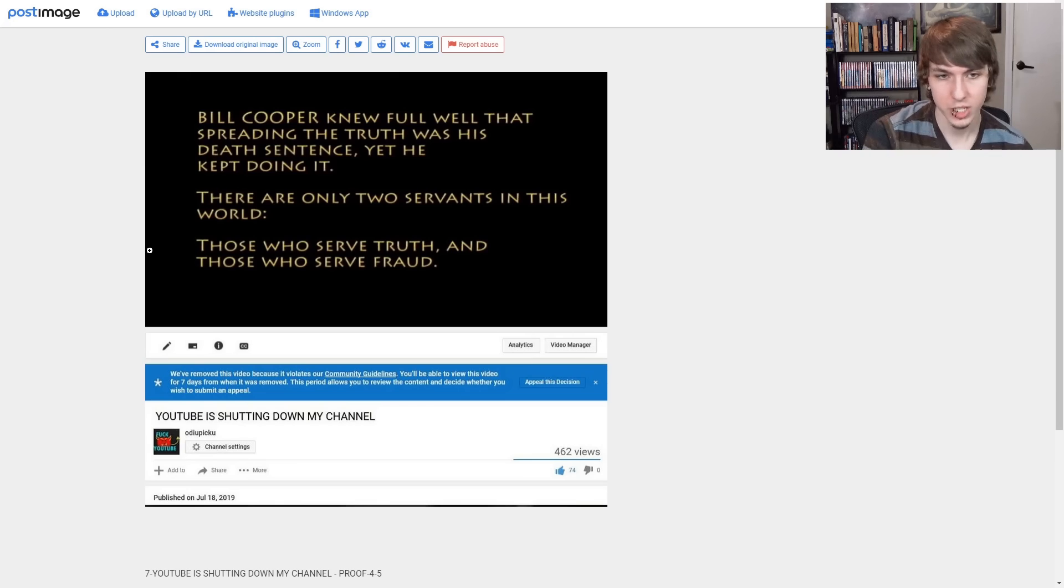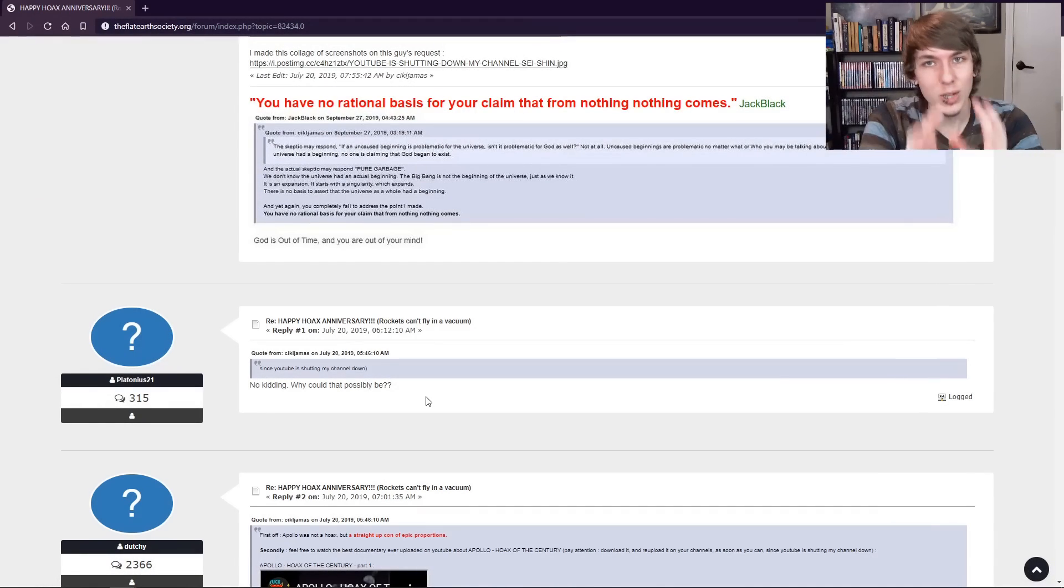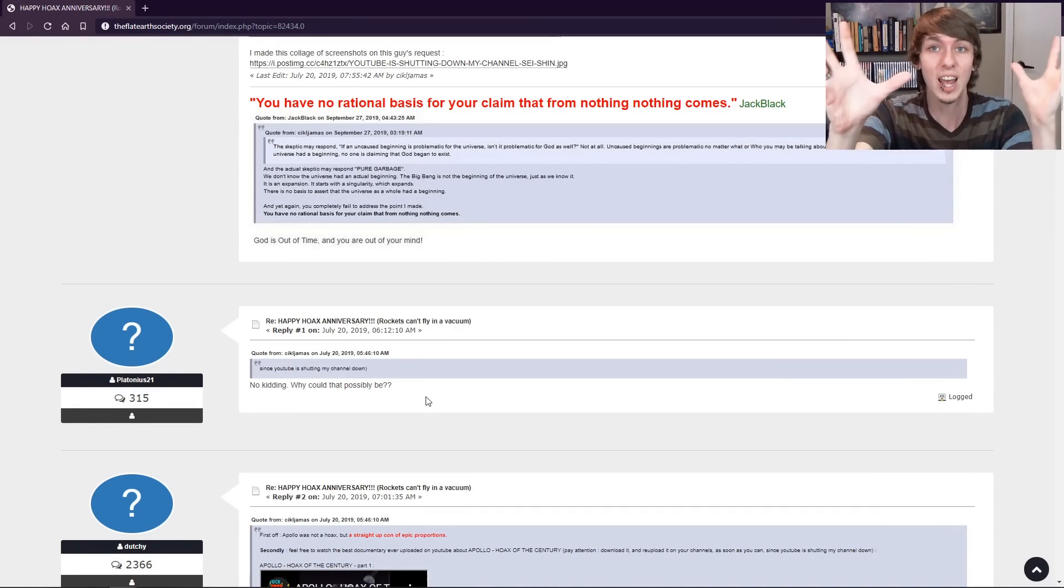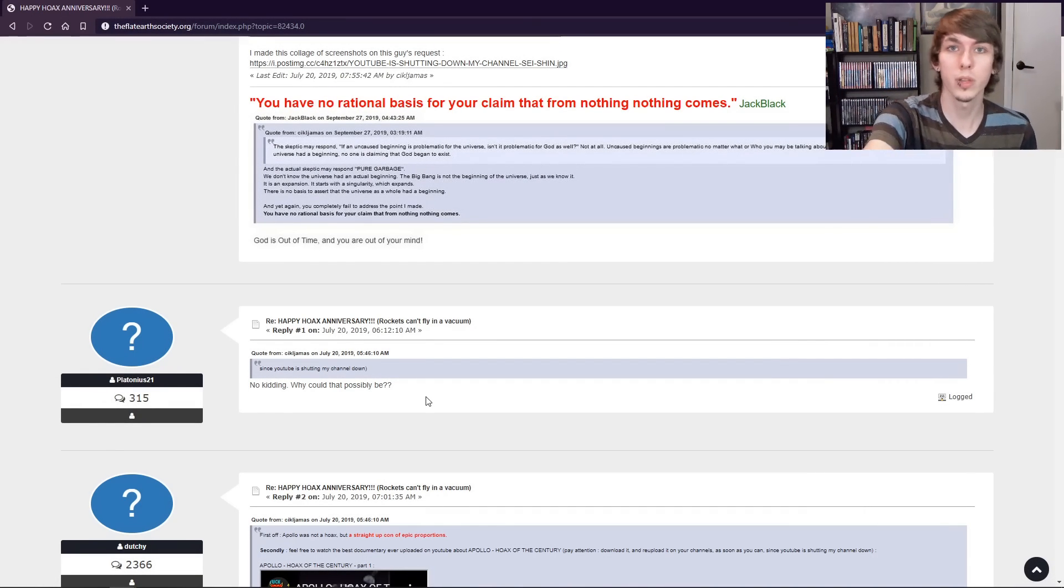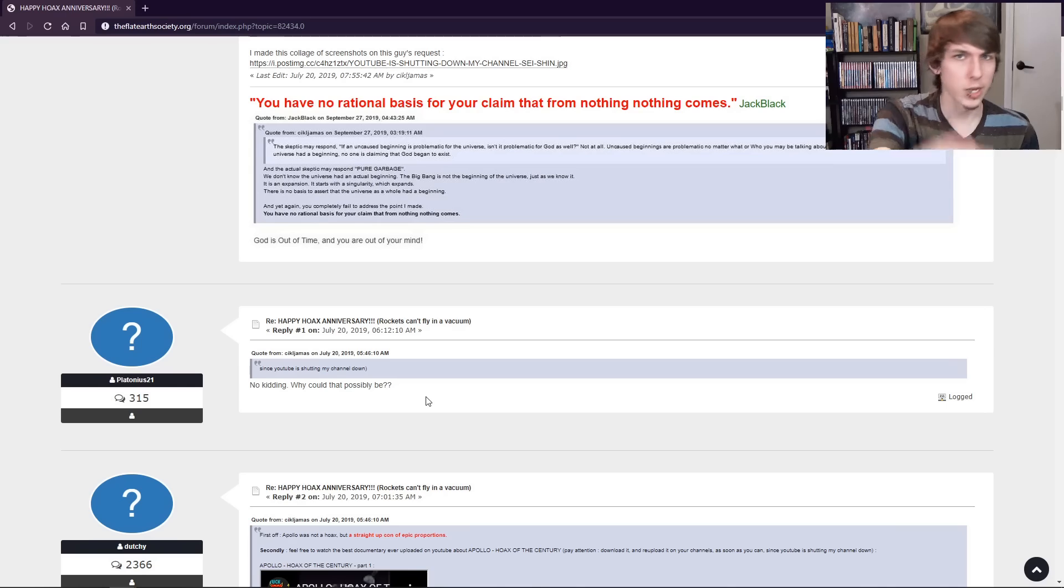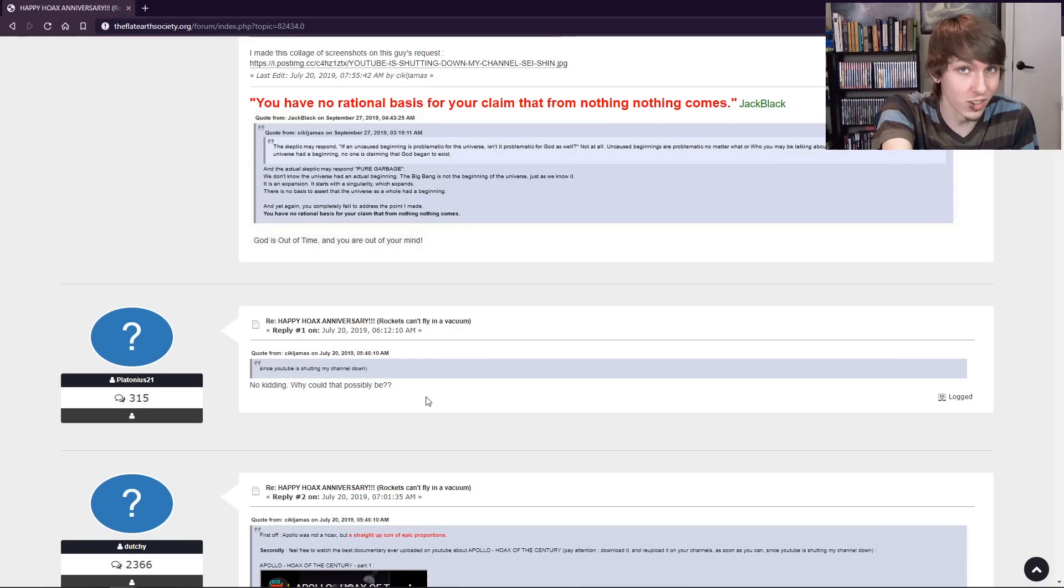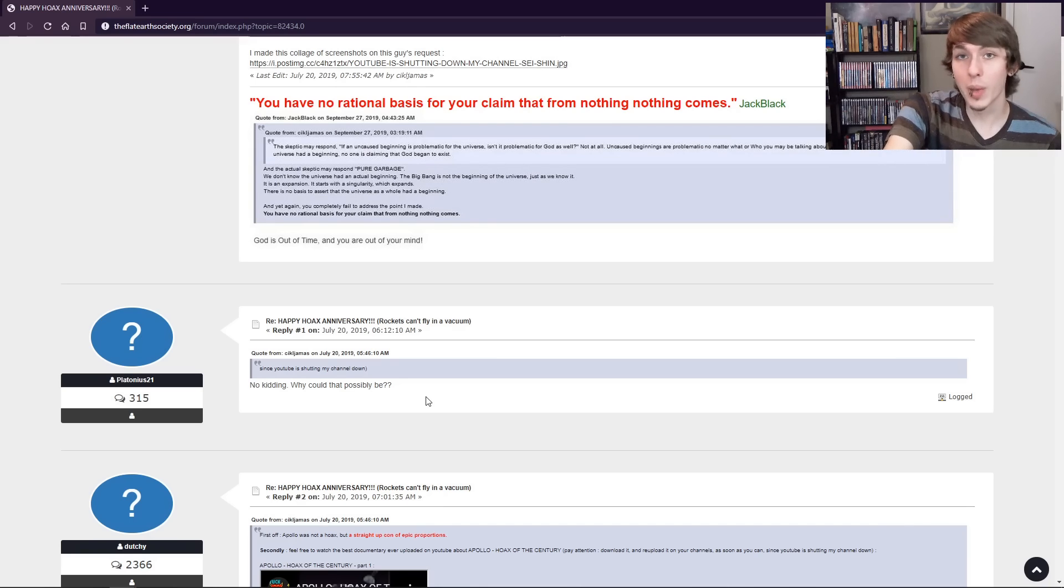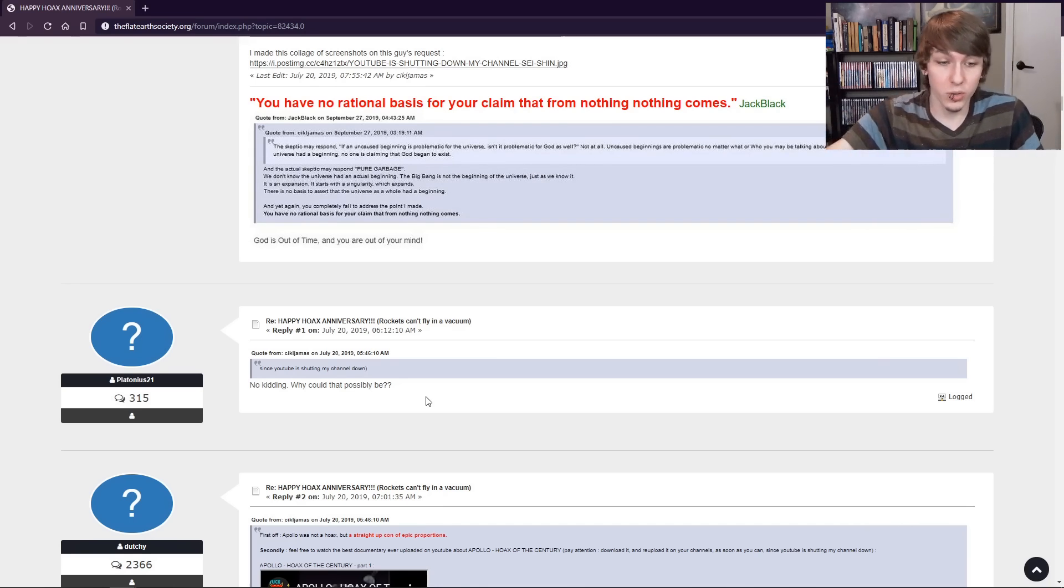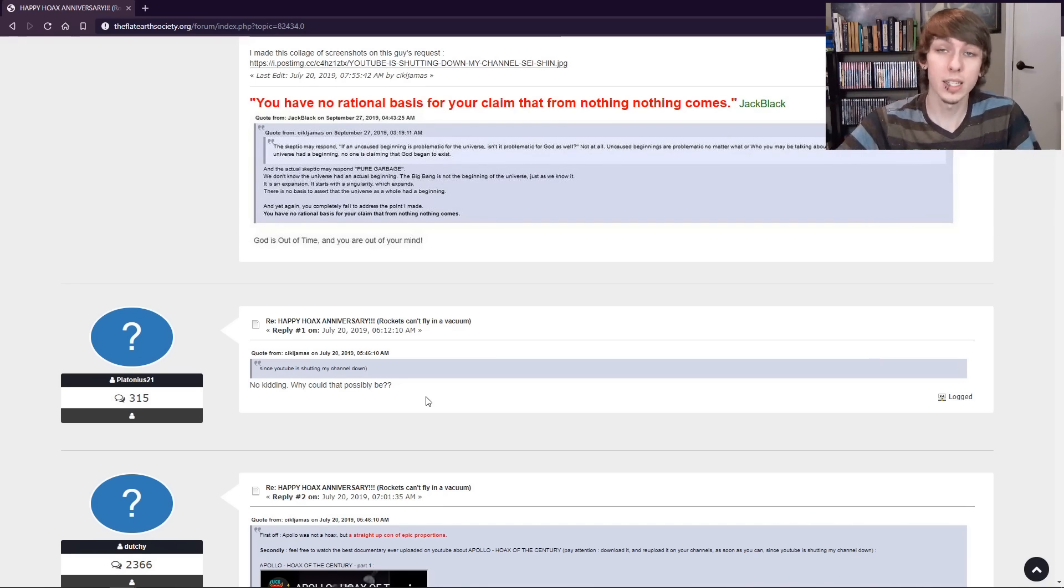But Mr. Conspiracy Theorist, I don't think they're out to get you. In their mind, YouTube is shutting down all the people spreading the truth of the shape of the earth. Except, Jaronism still has his channel. Mark Sargent still has his channel. Eric Dubé, flat earth channels are allowed to exist.